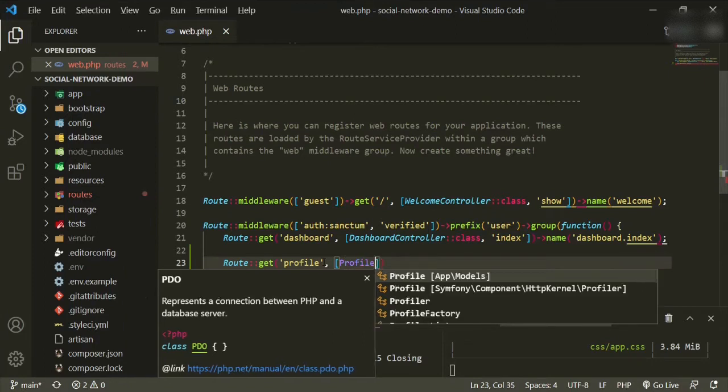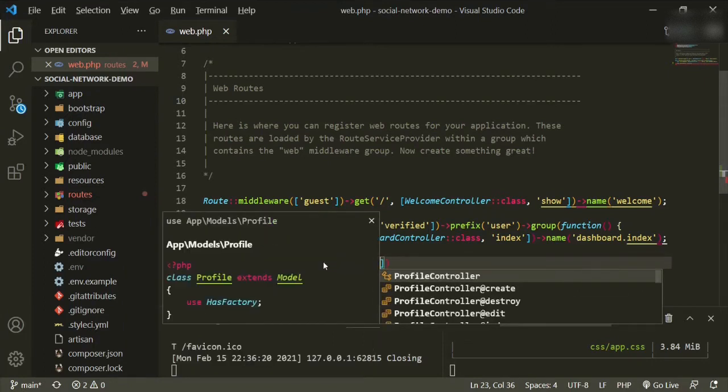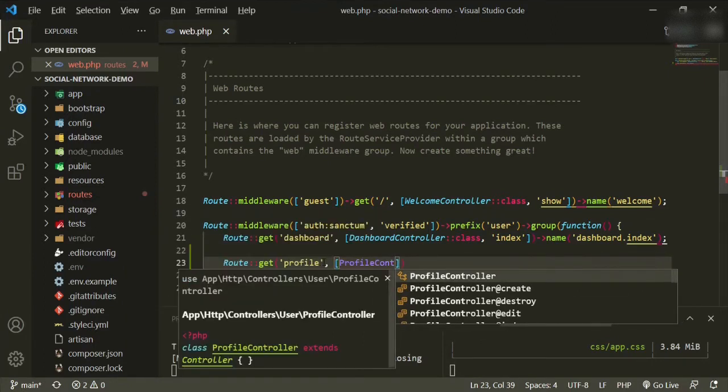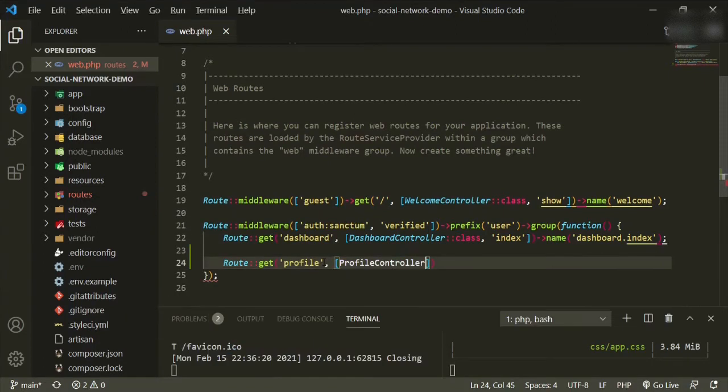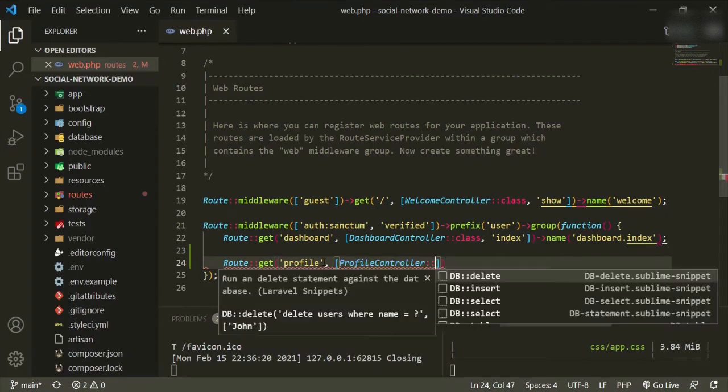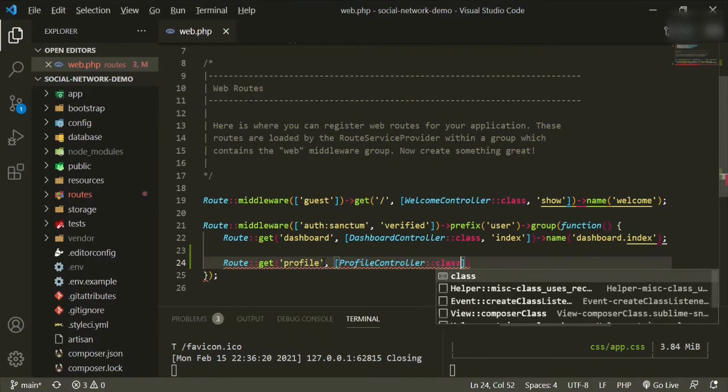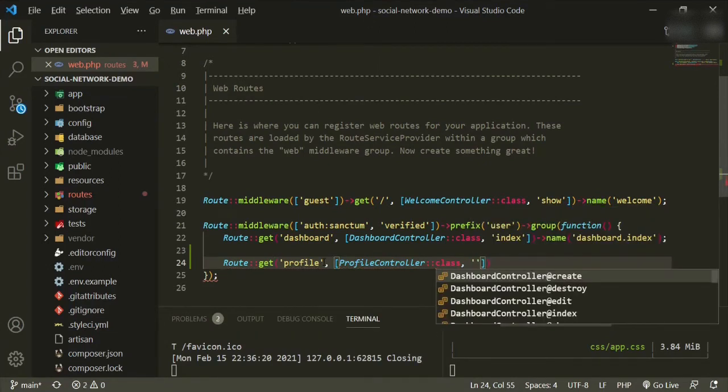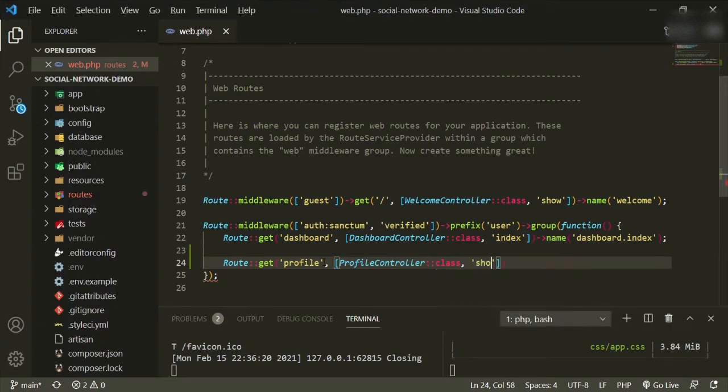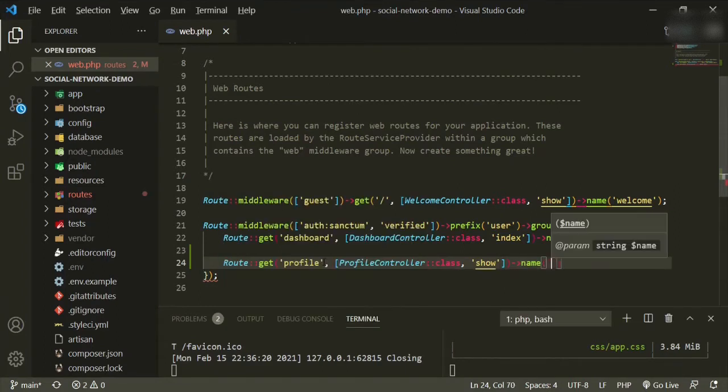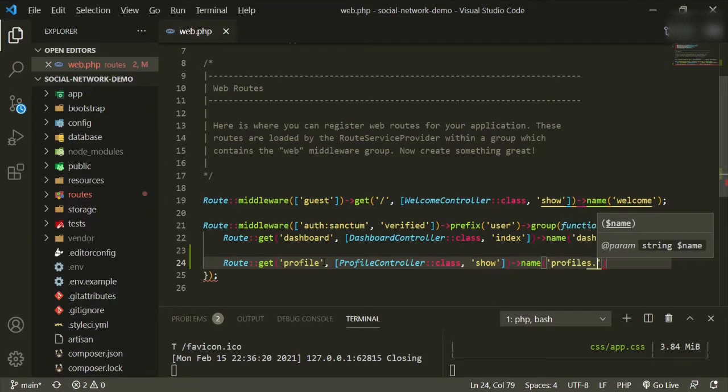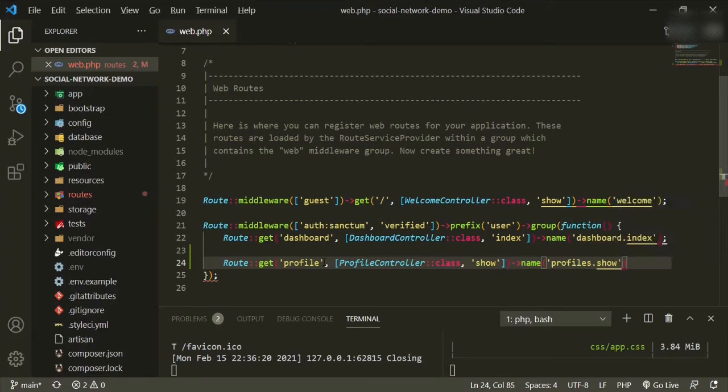And the method that we'll be using is show. And we're also going to name it profiles dot show. And don't forget the semicolon.